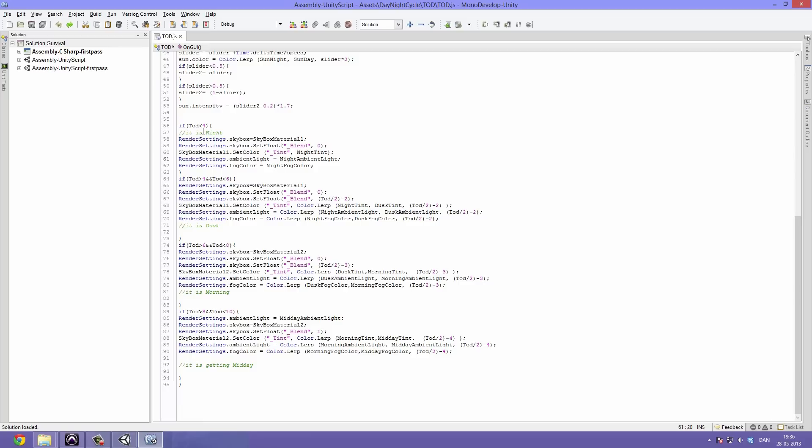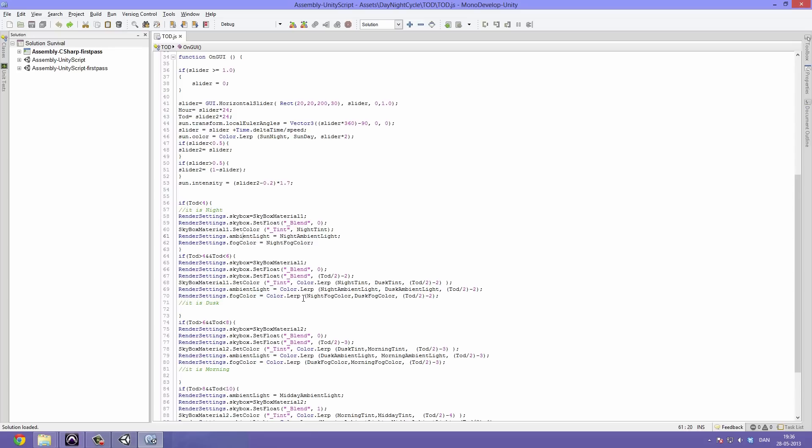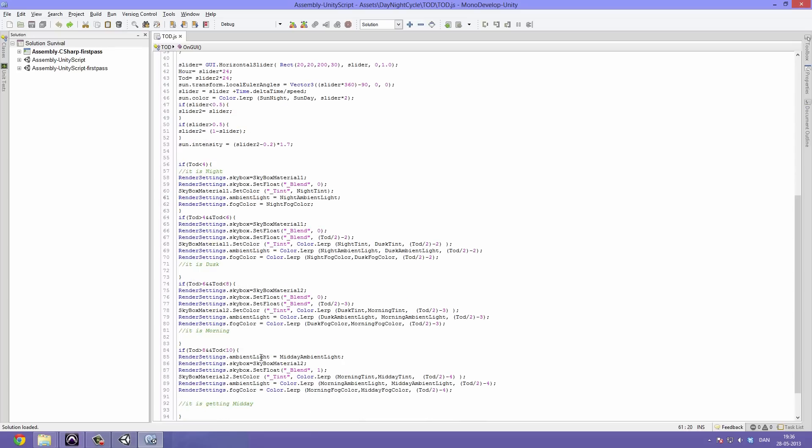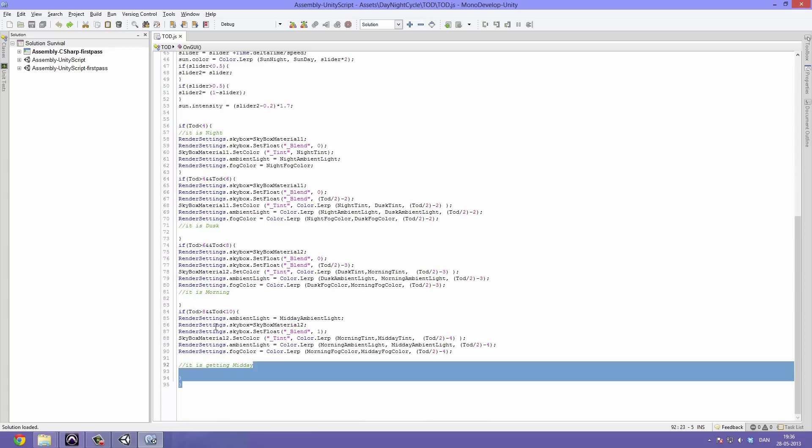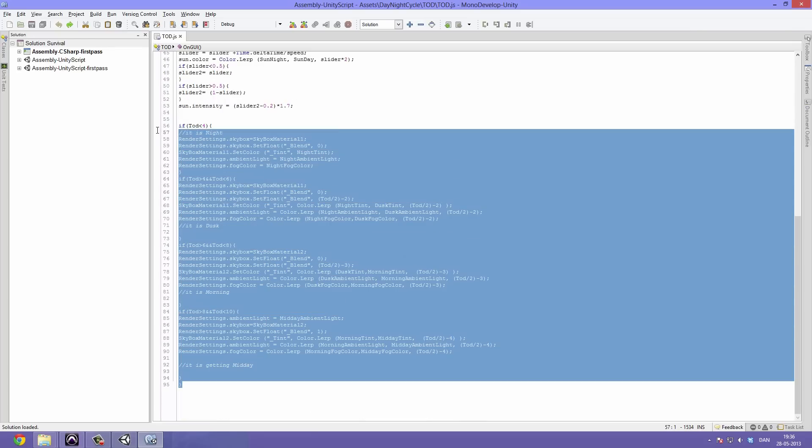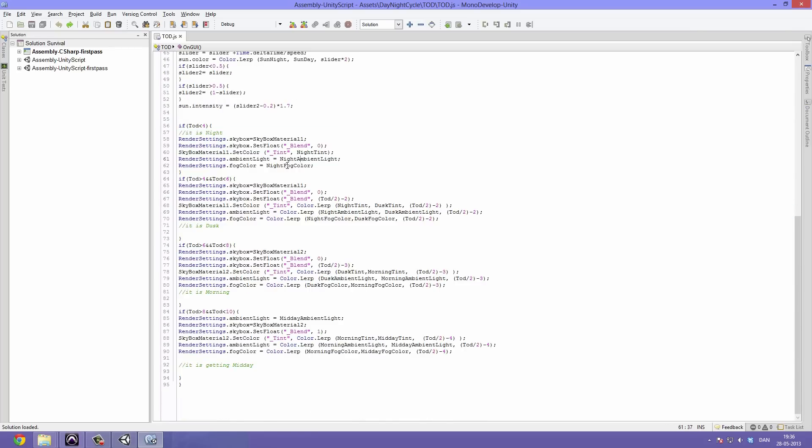If it's night, we have the skybox being the skybox material 1 and we set the skybox to float blend so they will fade together. We adjust the ambient light, adjust the fog color, and so on. We do this depending on these different if statements.